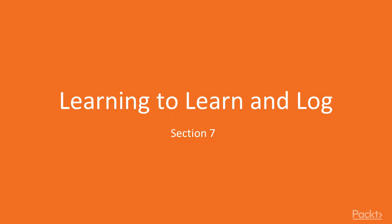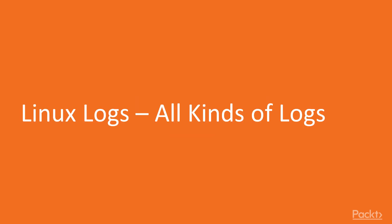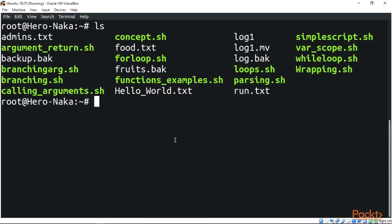Hello guys, this is section 7: Learning to Learn and Logs. The first video is learning logs, all kinds of logs. Now we're going to be taking a look at our terminal here. Let's go to the root directory, let's clear this off.